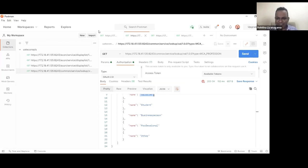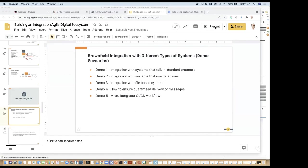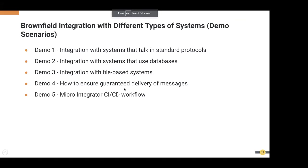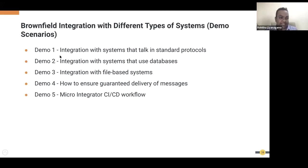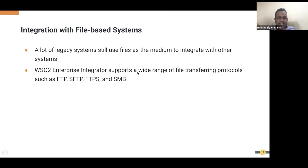Thank you. I'm moving into the third demonstration scenario, which is mainly about integration with file-based systems. WSO2 Enterprise Integrator supports a range of file transfer protocols: FTP, SFTP, and SMB, among others. You can listen to a particular folder and process files, or listen to a folder, get the data, and output it as a service — both directions are supported.